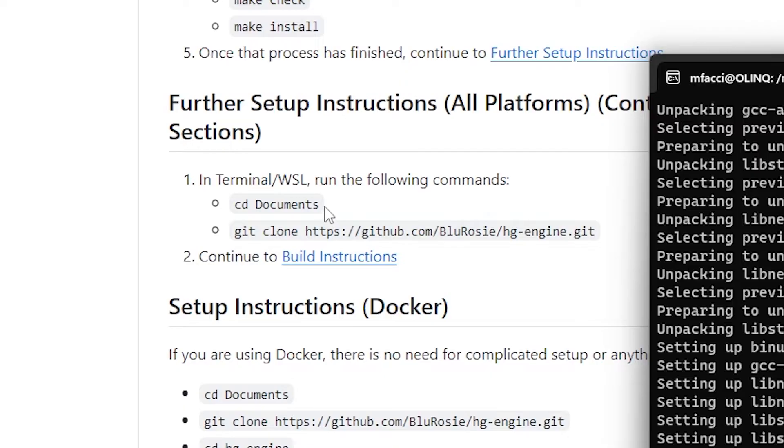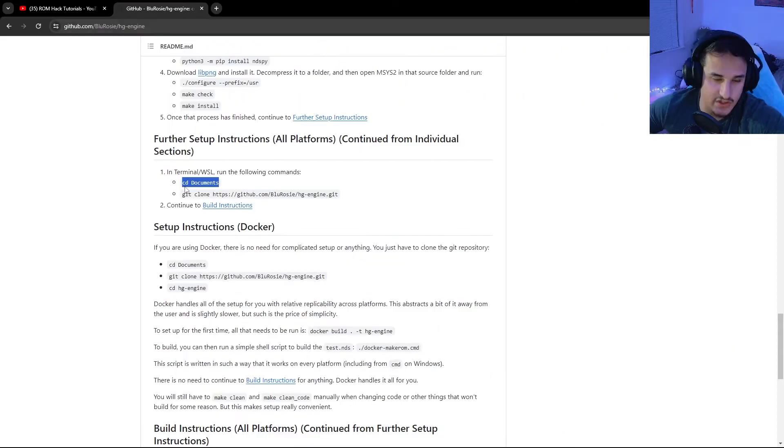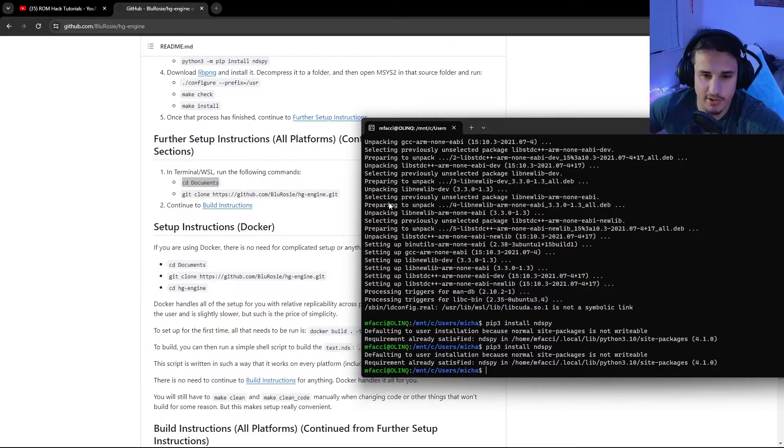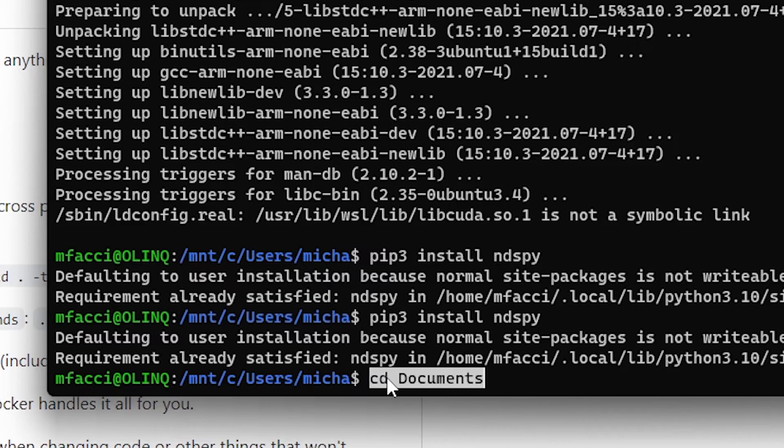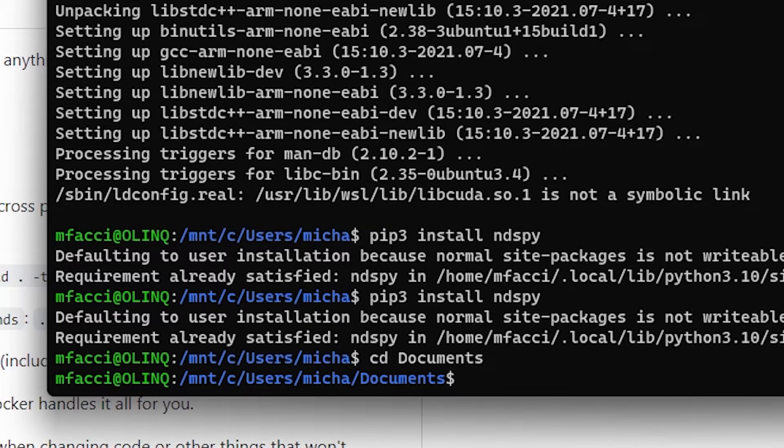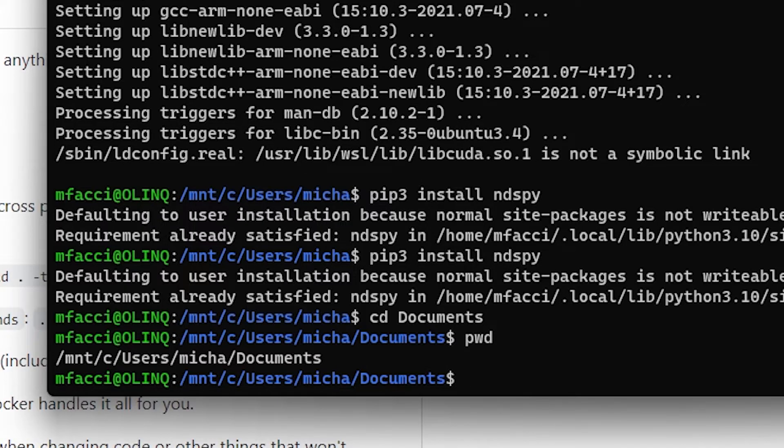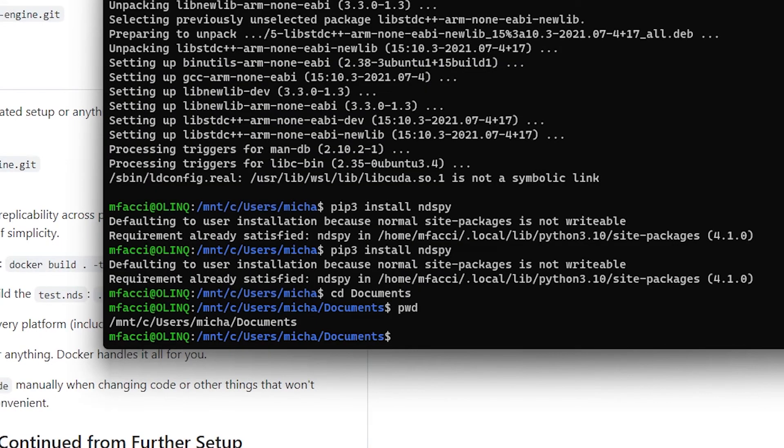The next thing to do is just cd documents. If you've never used a terminal before, this just means change directory to documents. If you ever want to see what directory you're in, just type pwd and that will show you exactly where you are. Also, if you want to see the list of folders wherever you are, then you just hit ls.